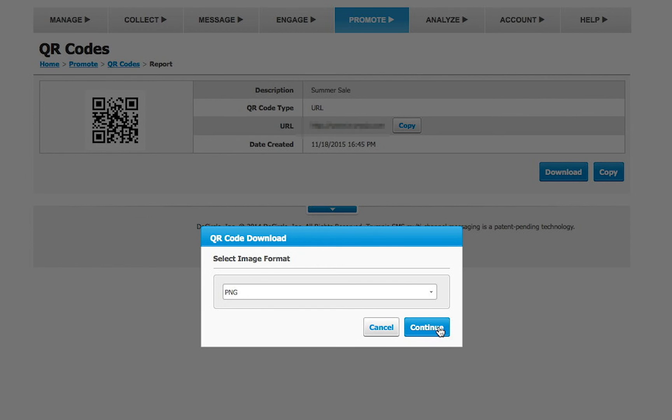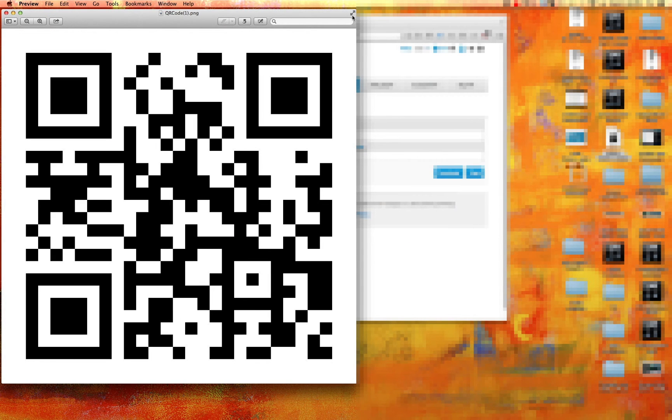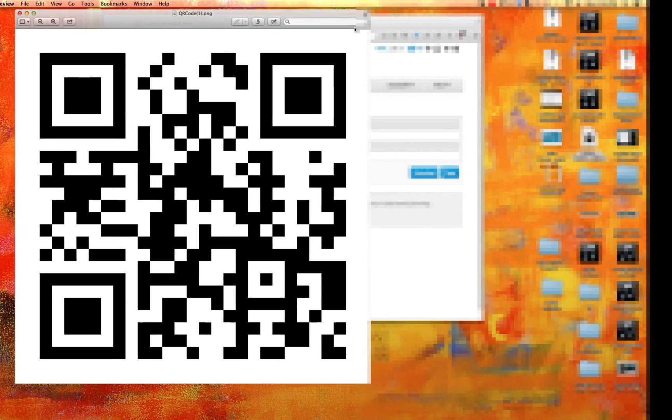Once fully downloaded, open the QR code file and save it onto your computer so that you can add it to flyers and other print collateral in the future.